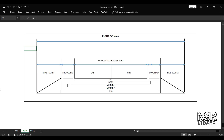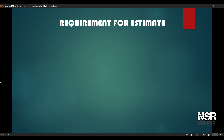Hi guys, welcome back to my channel. In this video, we prepared an estimate for 1 km new formation road. First, we will check the requirements for the estimate.